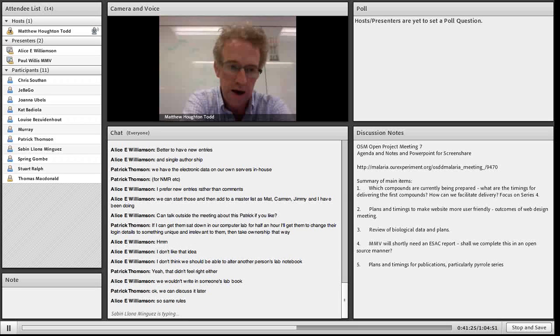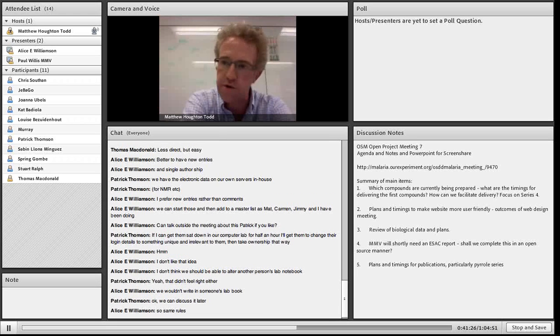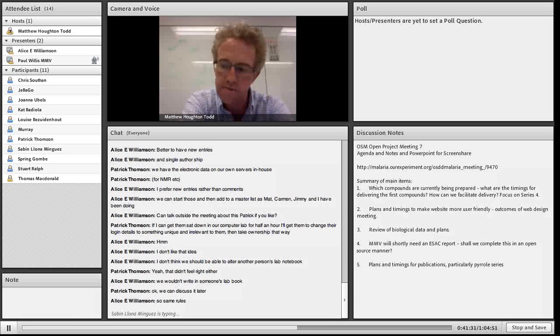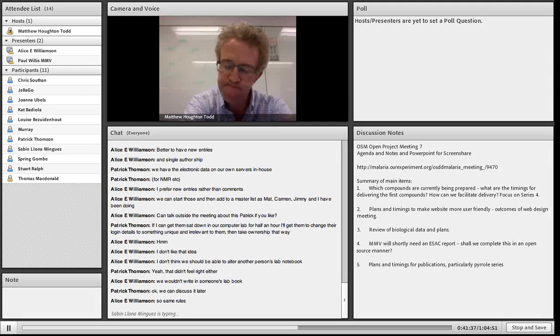Is it worth showing what you put onto the ELN? Would that be useful just to show so people get the context? My browser is really playing up badly and I can't access the lab notebook. Alice can send a link, and if people wanted to view that in their own browser they could see that.